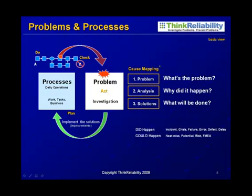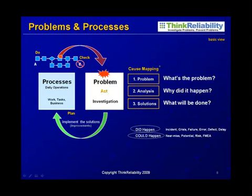What did happen is in the past — it's called an incident, crisis, failure, defect, error, or delay. What could happen is when people talk about near misses, potential risks, issues in the future, failure modes effects analysis, or process hazard analysis. This model of problems and processes — how they relate — fits the Shewhart cycle of plan, do, check, act.